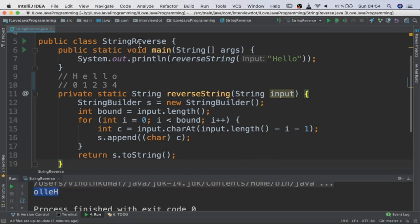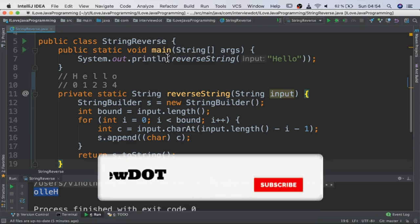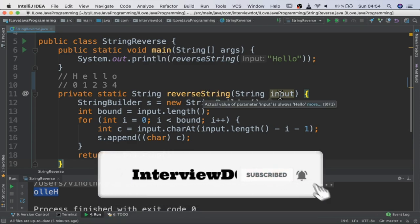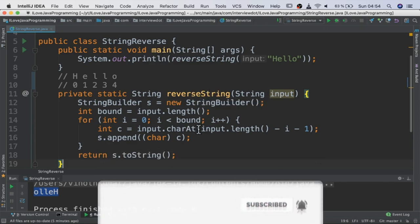I've written a class here, string reverse, and this is the main entry to the program. I've written a small method which takes the input and reverses the string.